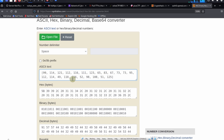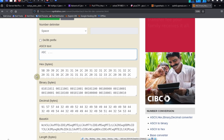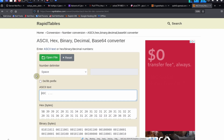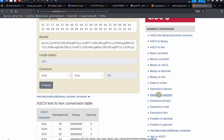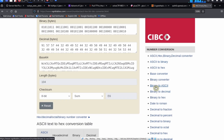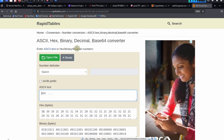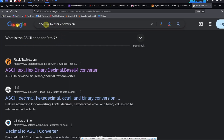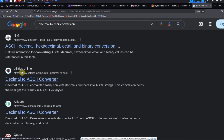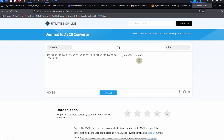We're looking for a decimal to ASCII converter. Searching for that, we find the utilitiesonline website. Let's try this decimal to ASCII converter — click on it, paste in our decimal values, click on convert, and we get the output: the flag.